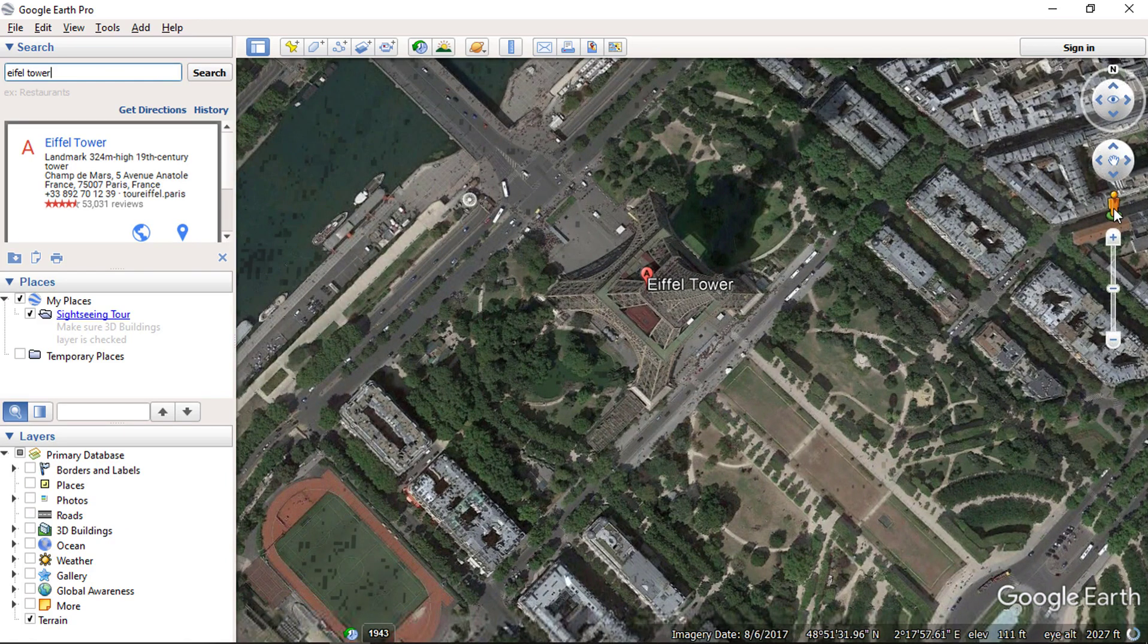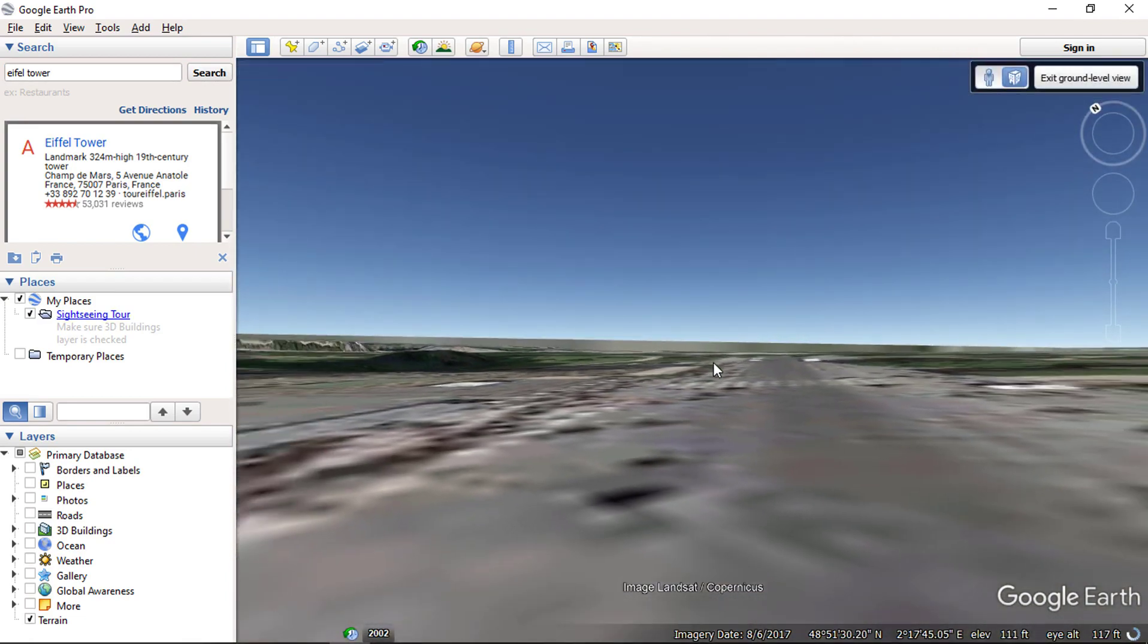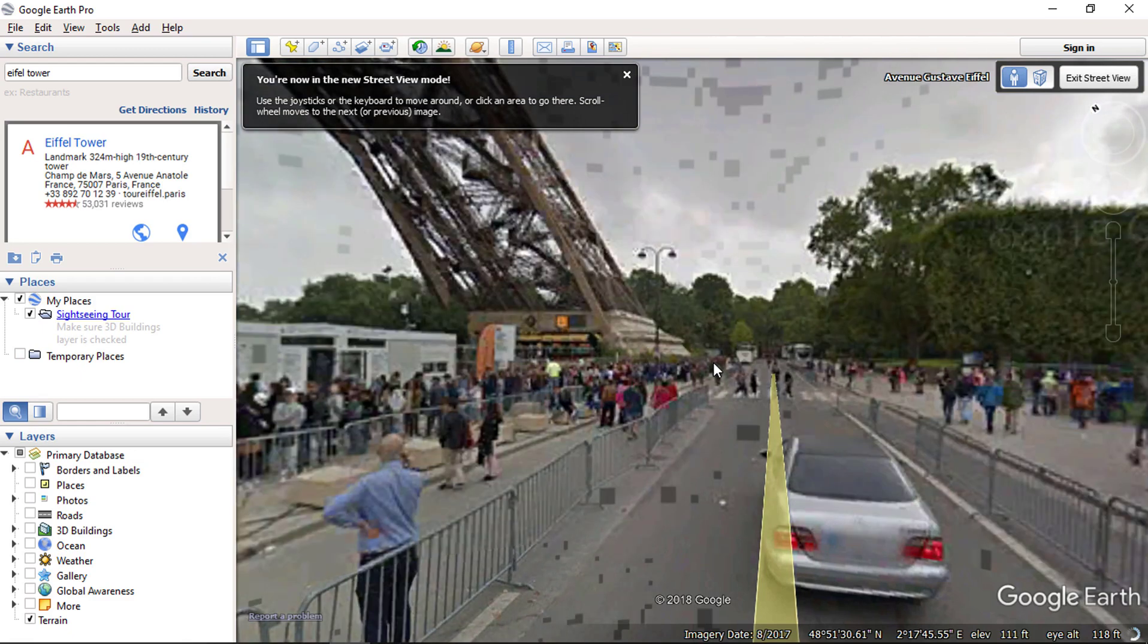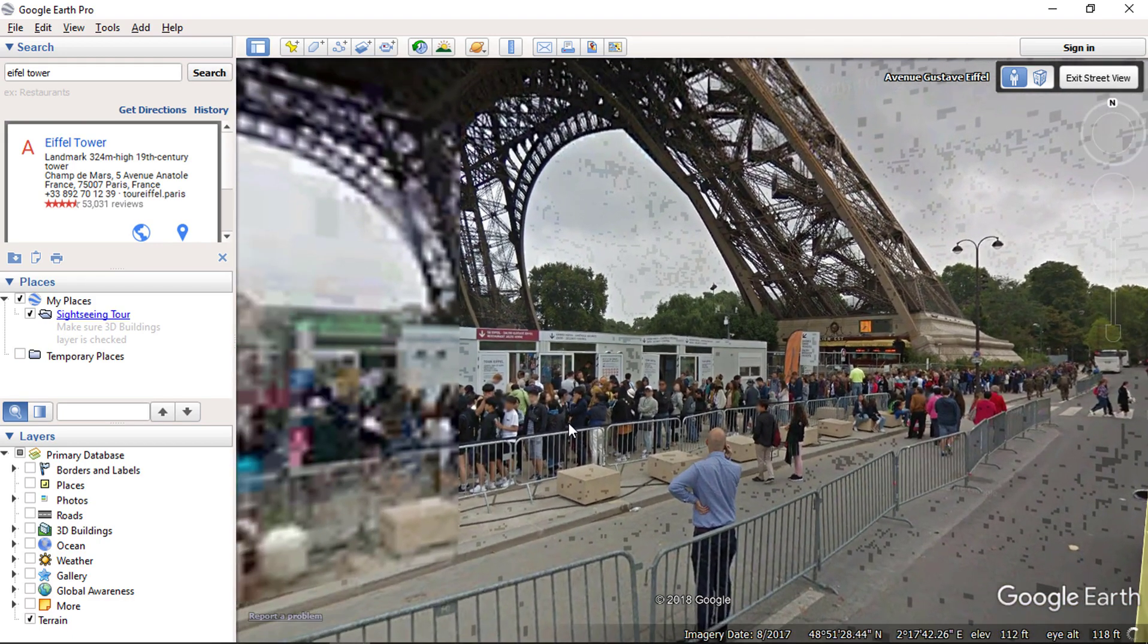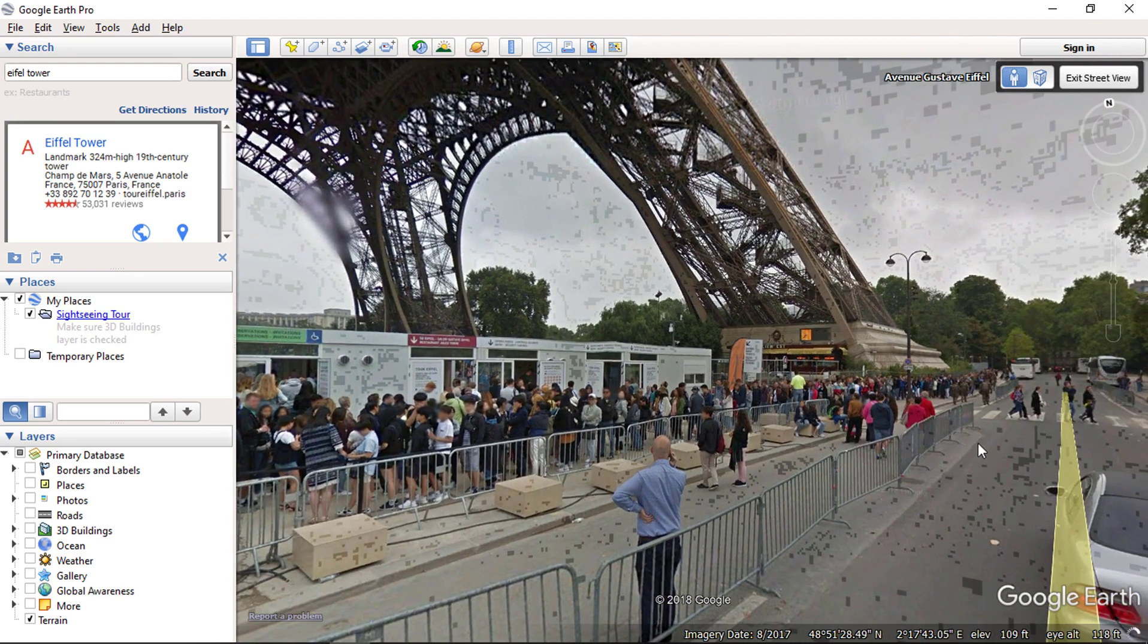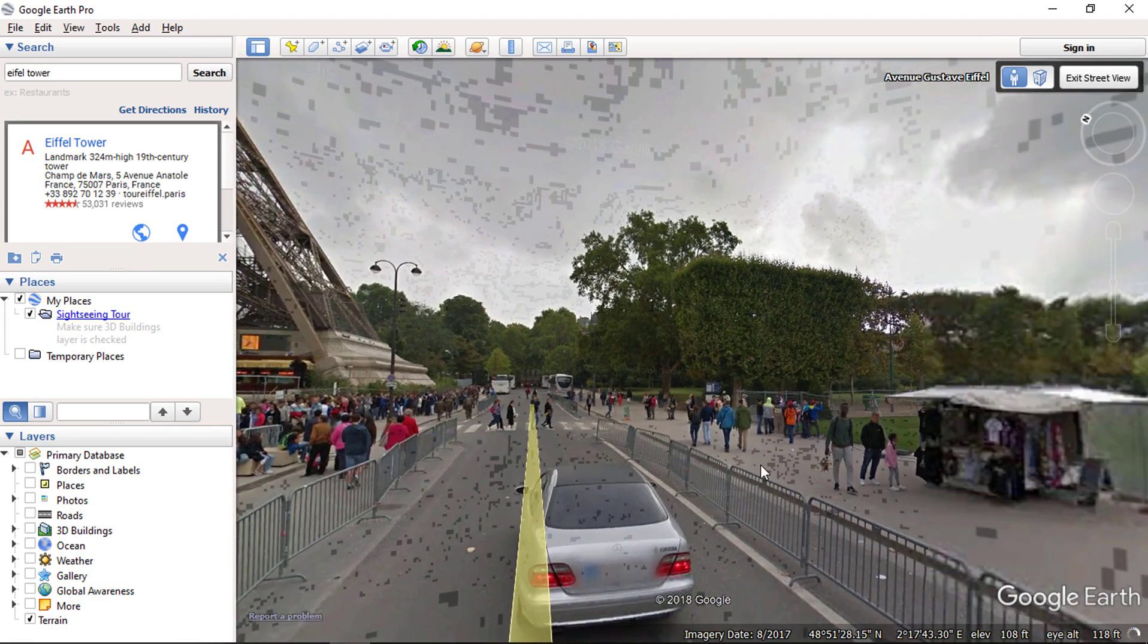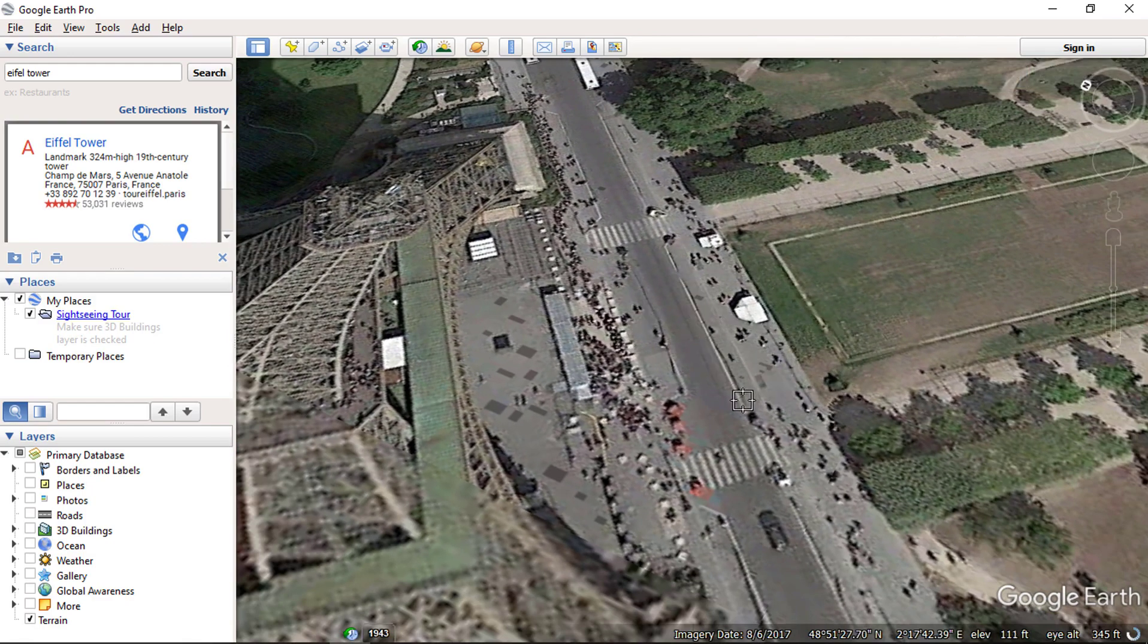We have one more tool in Google Earth that is Street View. To use this tool you need to click on this gentleman and drag it on the Earth surface. Now it can display interactive images in 360 view. You can exit this view by clicking exit button on top right corner.